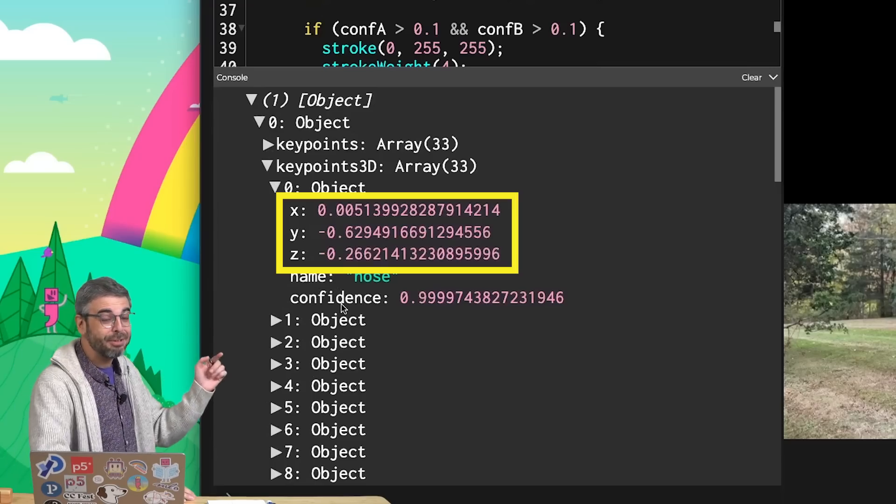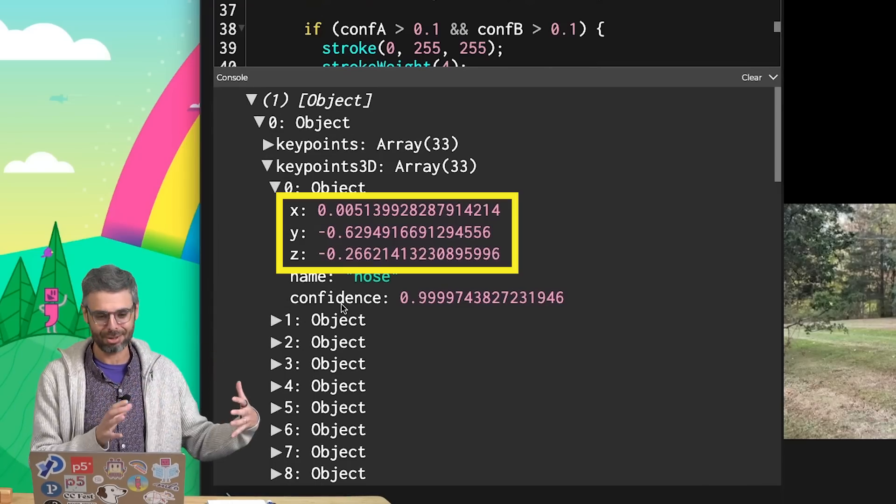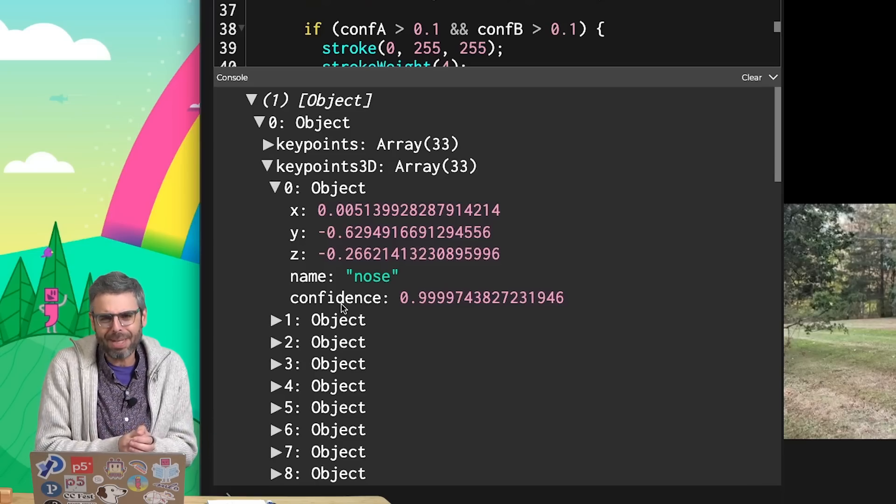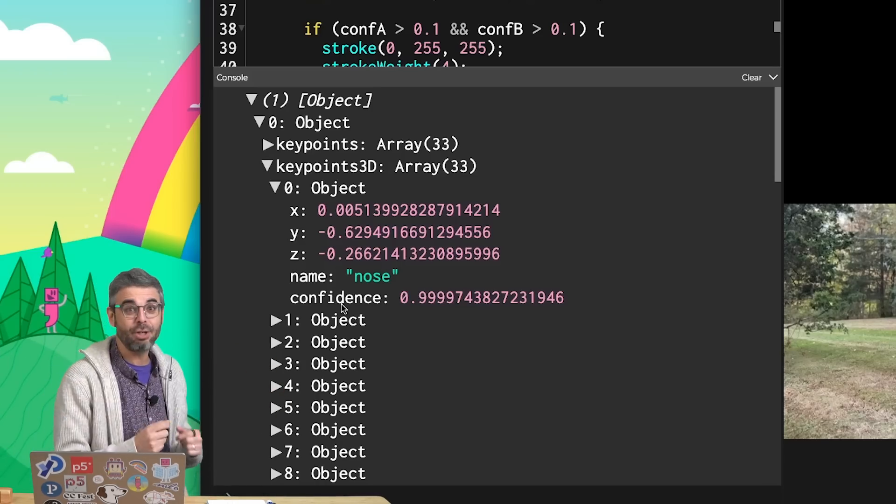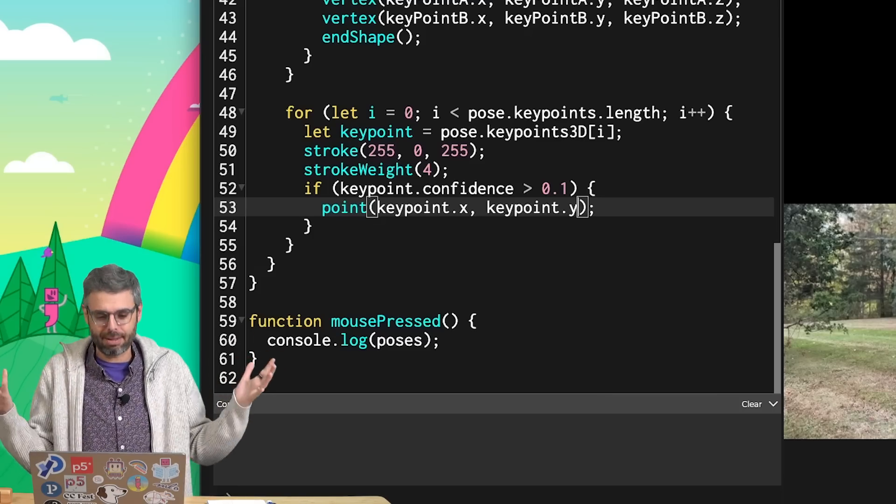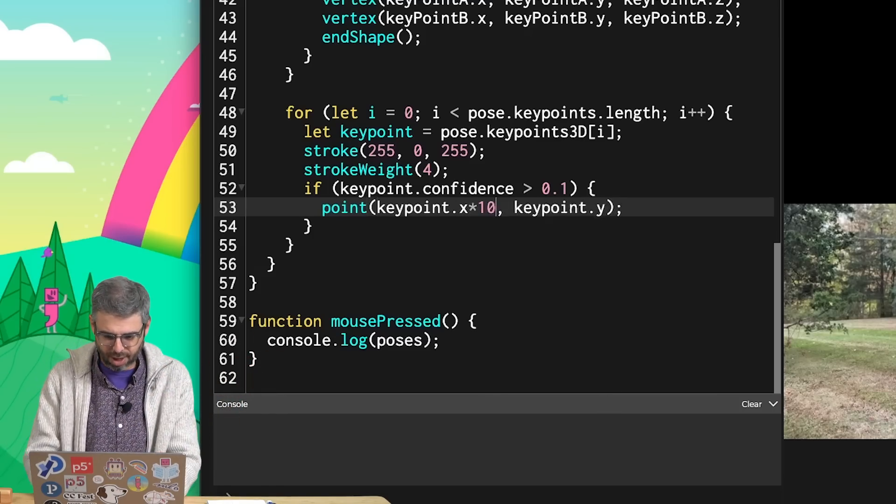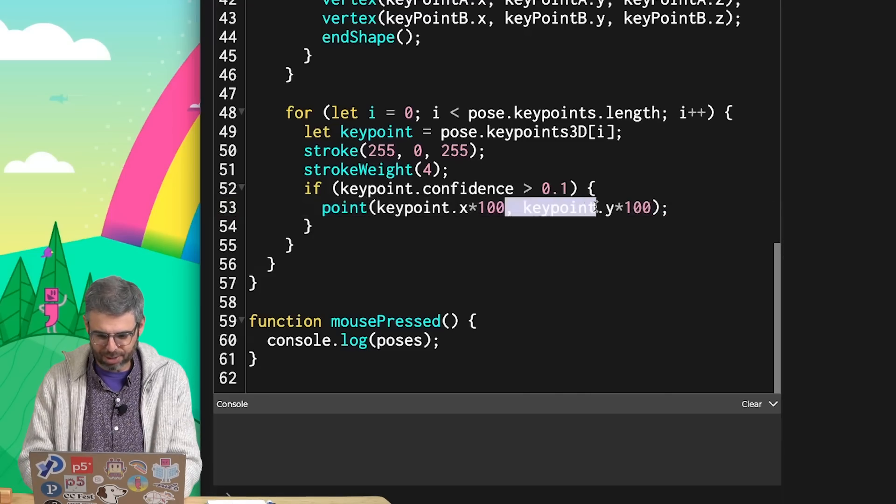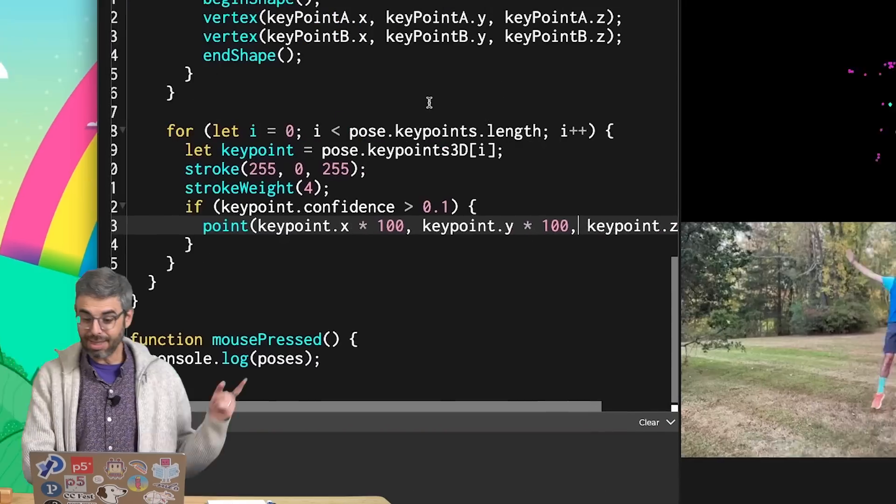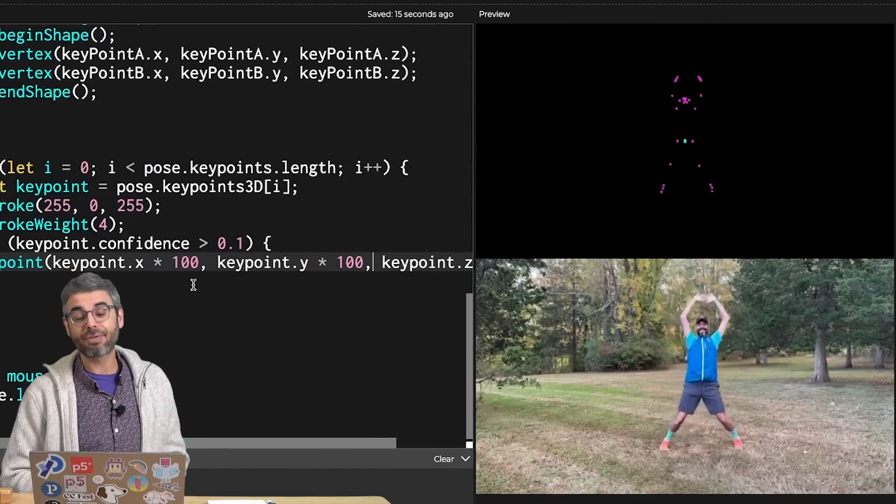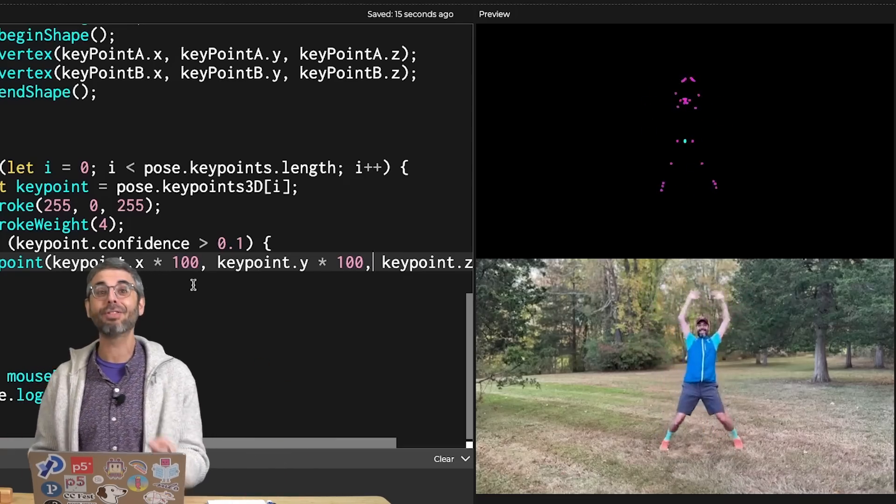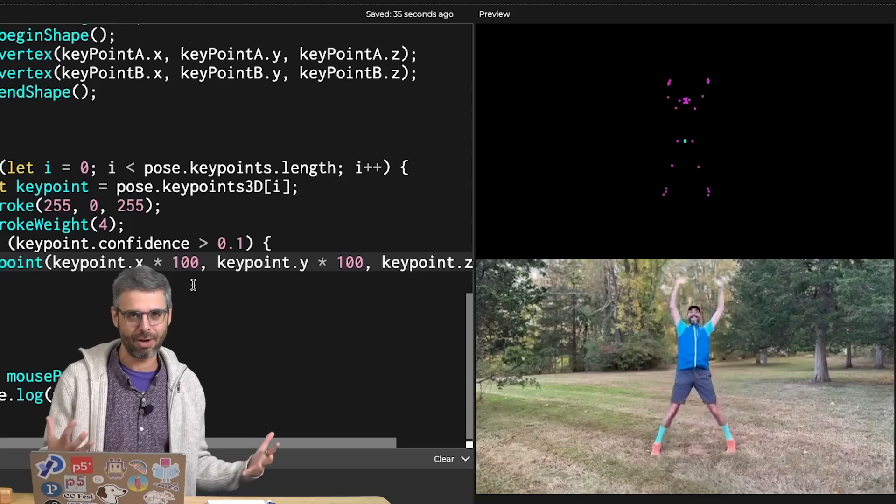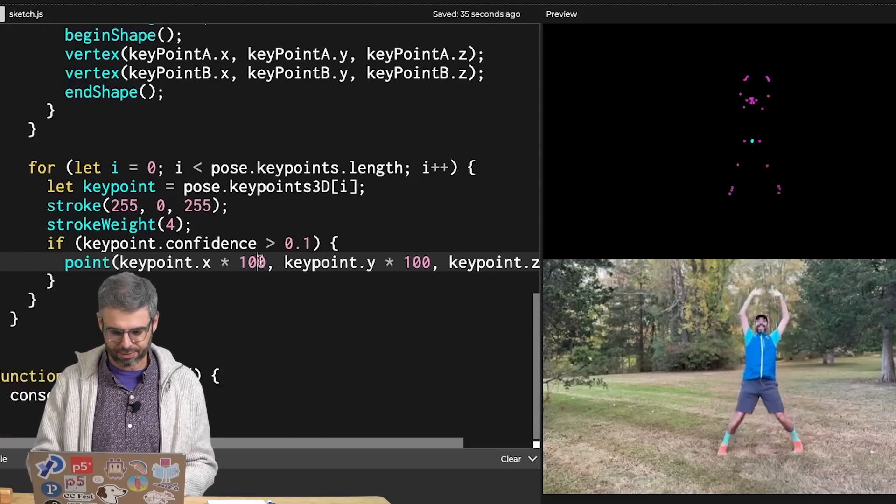Look at those values. Remember, those values are in real-world units - meters. They're not pixel units. So in order for me to see them on a canvas that's 640 by 360, I need to expand the range. One option would be to scale the values just by multiplying them by some number. For example, I could say keypoint.x times 100, y times 100. Oh, and I never put the z in here, so let's put that as well. And there we go. There's the little jumping jack man. But there's another way. I could actually use the scale function, which would scale the range of the canvas itself.